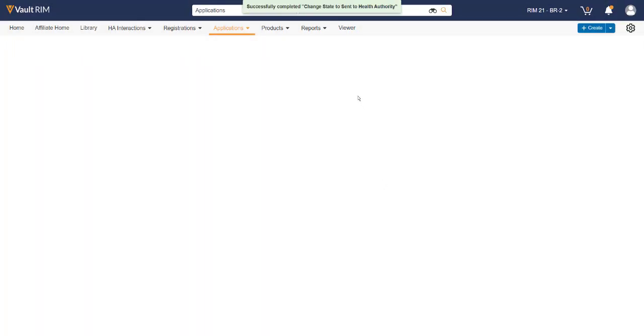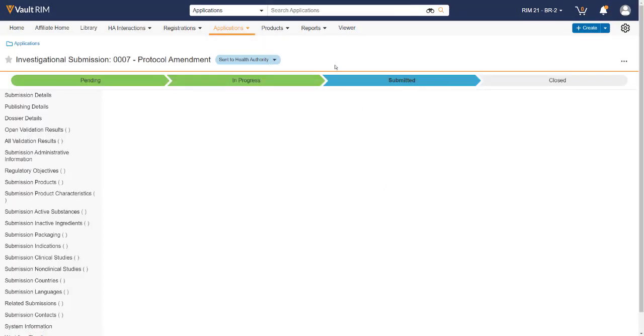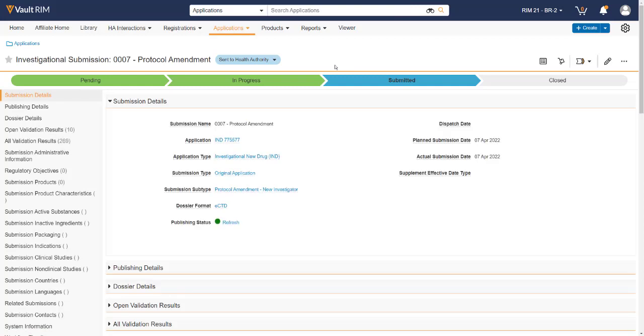Any acknowledgments from the Gateway Transmission will be automatically added to the submission record in the Attachments section. From here, we can lifecycle the submission to Submitted and then Closed or Health Authority Received to finish out the process.